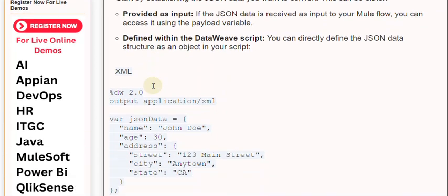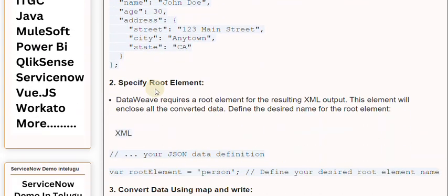Specify root element. DataWeave requires a root element for the resulting XML output. This element will enclose all the converted data. Define the desired name for the root element.